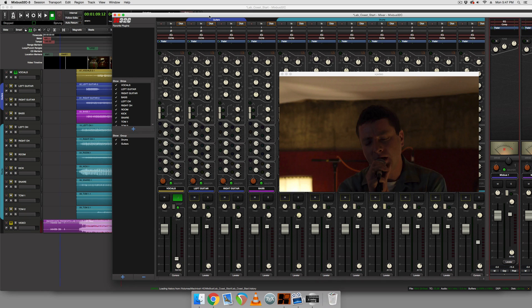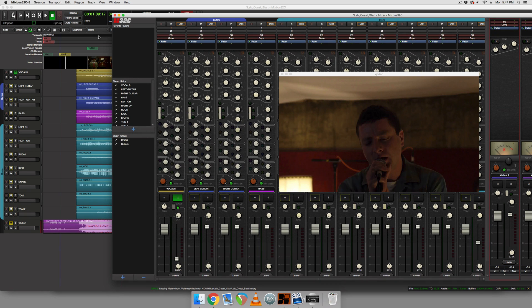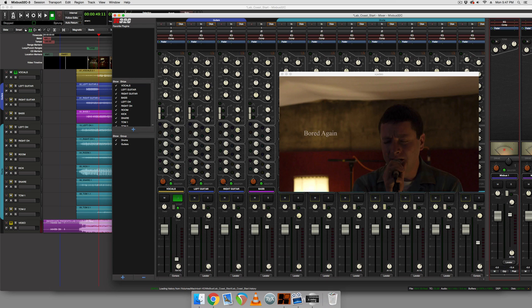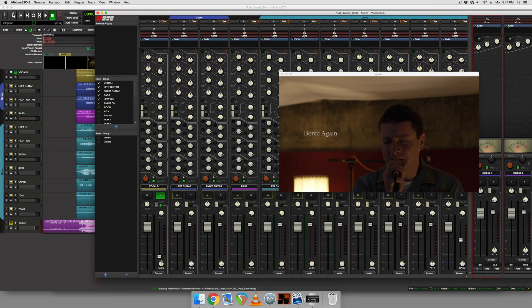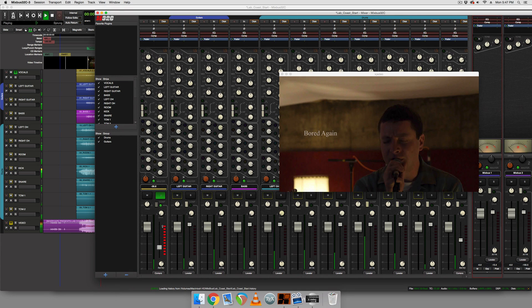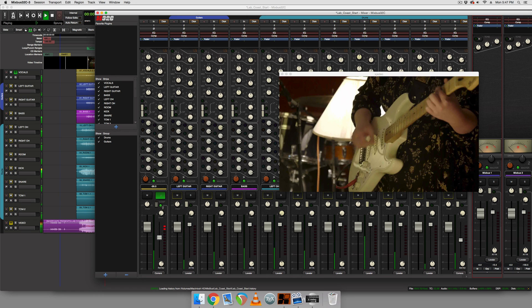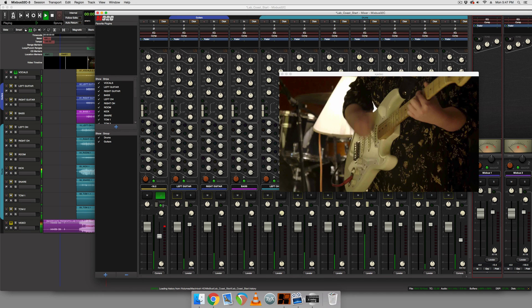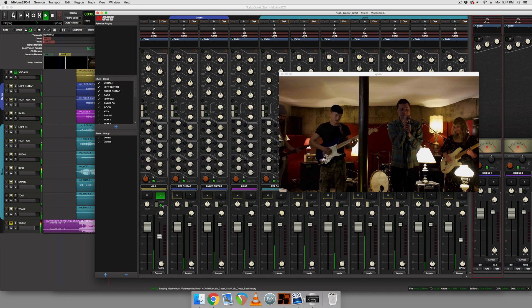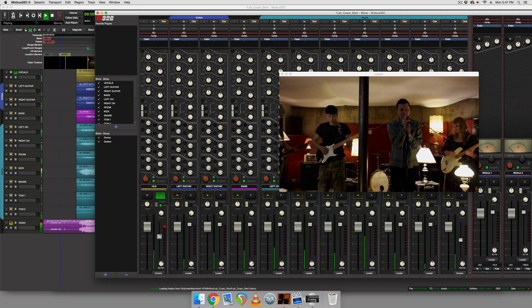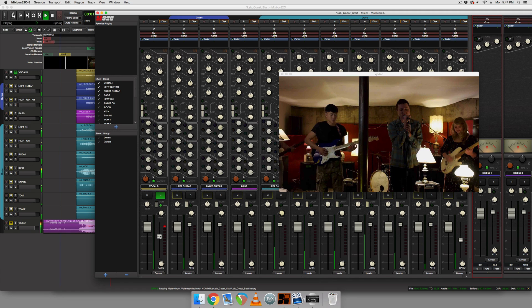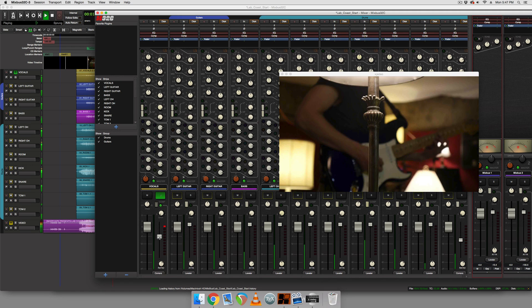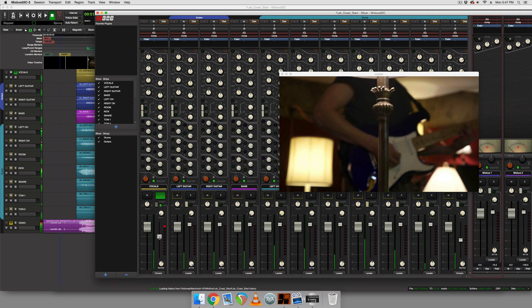So now we're going to do the same thing, but we're going to check the threshold out and set it to where it sounds best. All right. So that's pretty good.